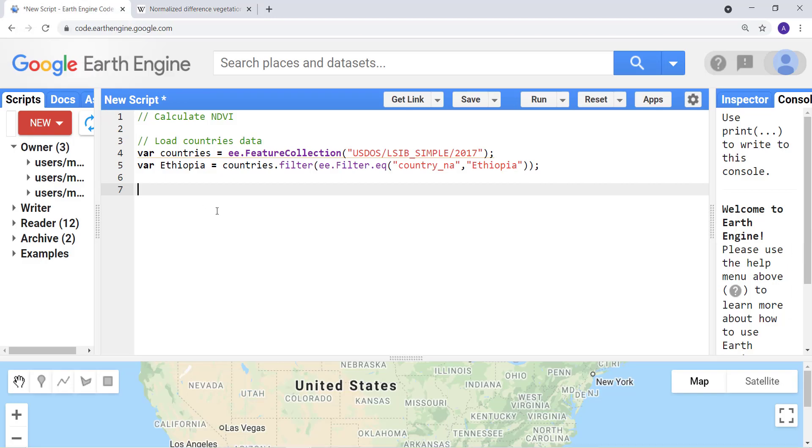Let's get back to the code, the Earth Engine playground, and get started. In this lecture our objective is to calculate NDVI using Landsat 7 top of atmospheric reflectance data.